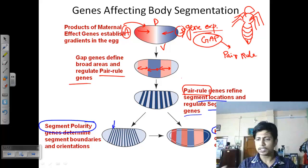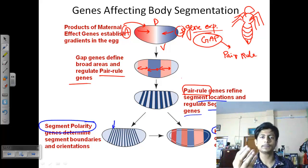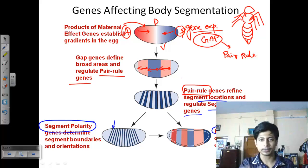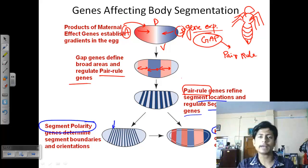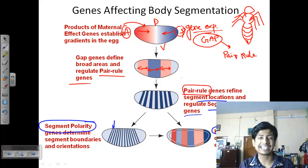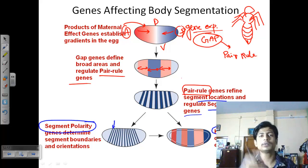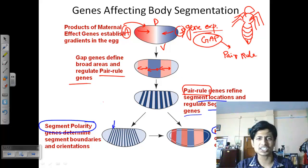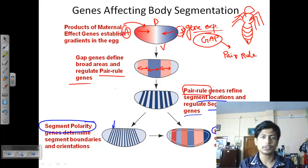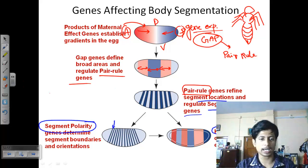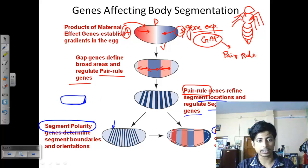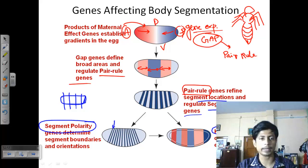To understand this with an analogy: imagine a cake that you need to cut into specific locations and design accordingly. You need instructions — where exactly to cut, what the boundaries are, and how to design each section. Maternal effect genes provide the initial orientation: they tell you this is the anterior-posterior axis, so you should cut the cake lengthwise rather than across.